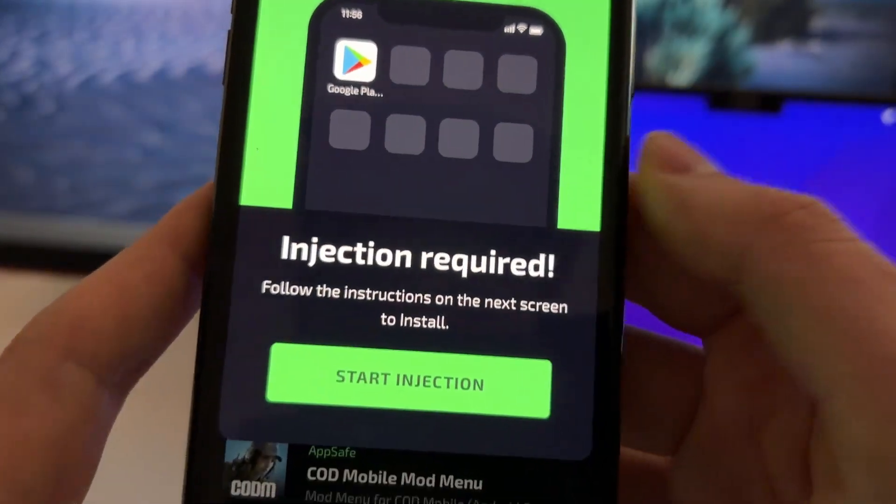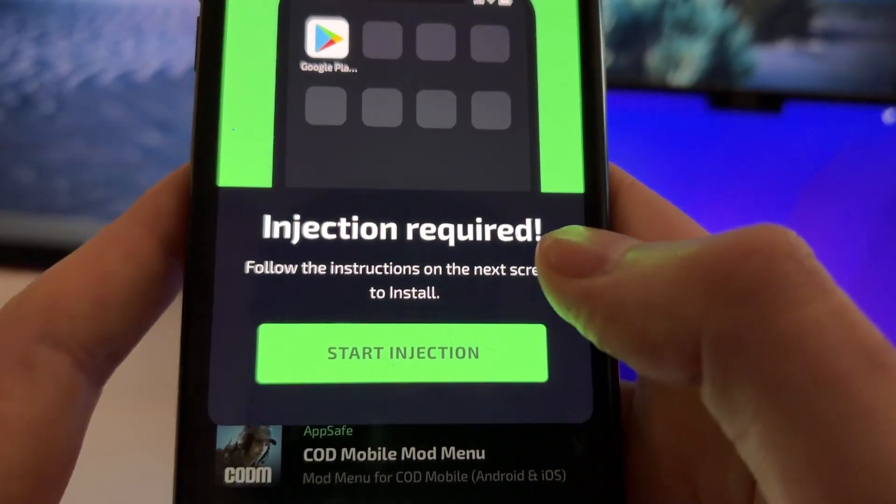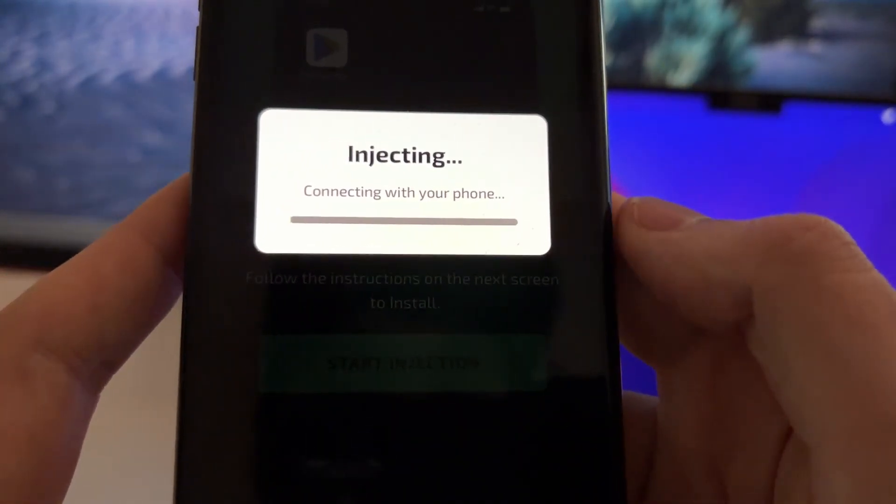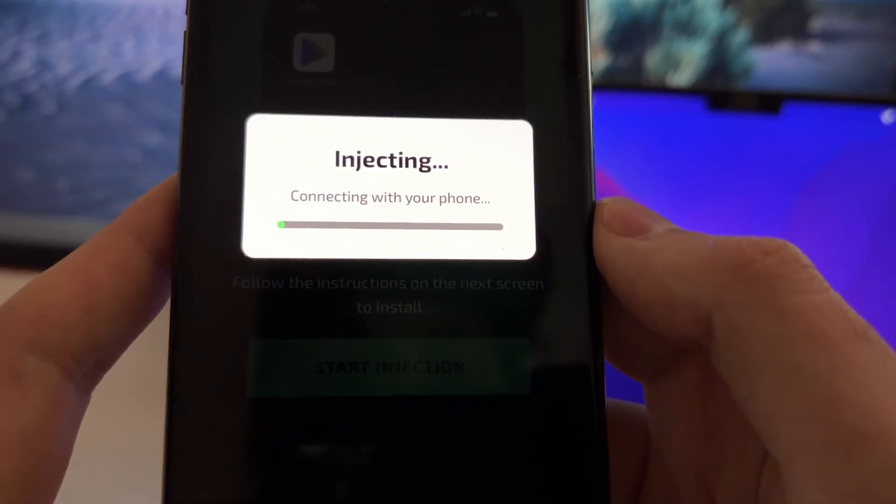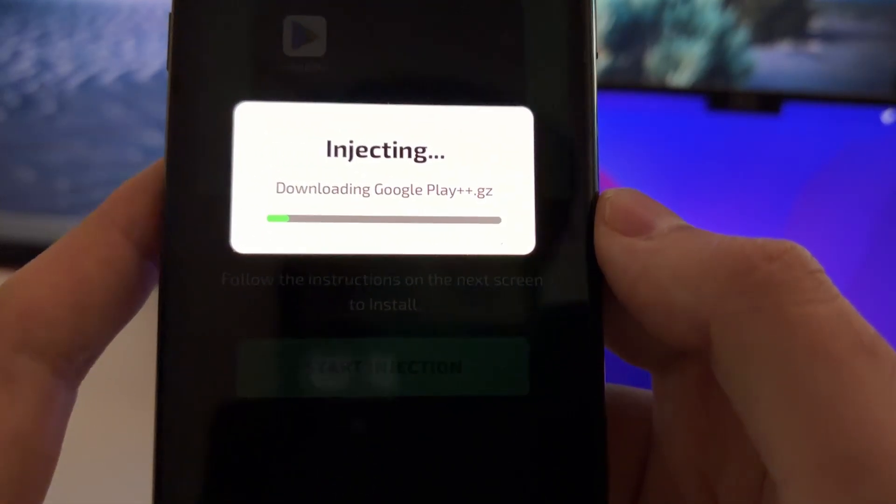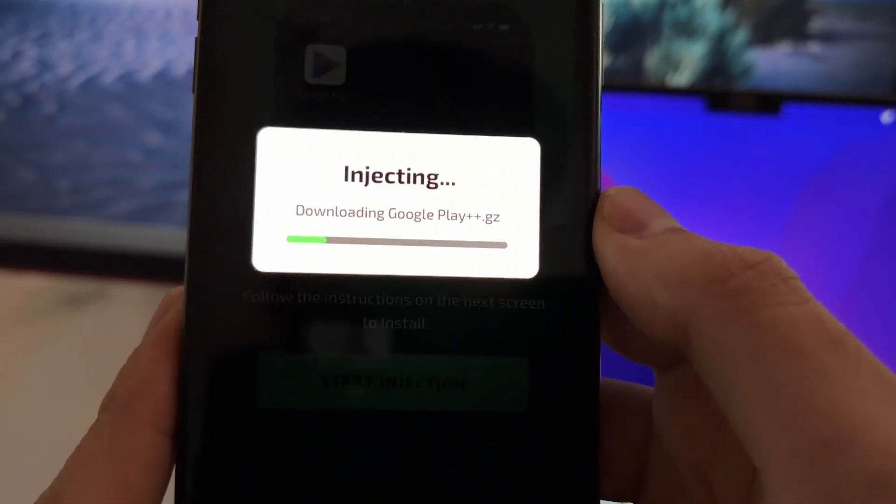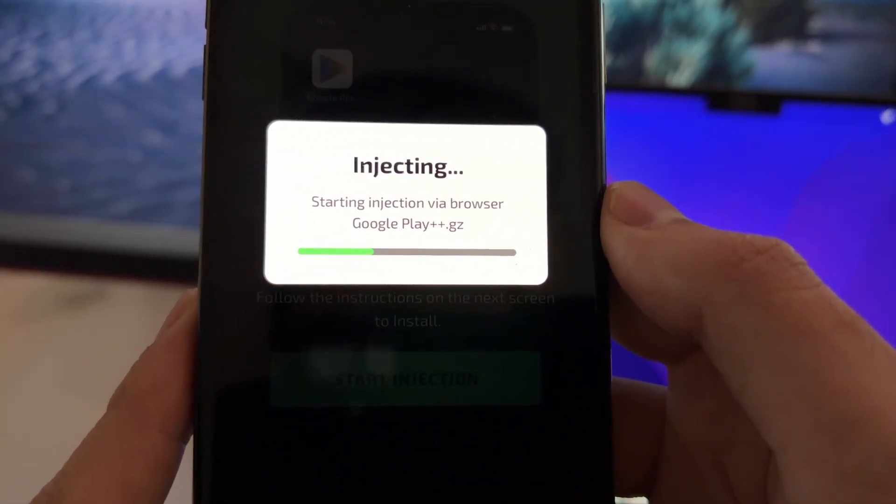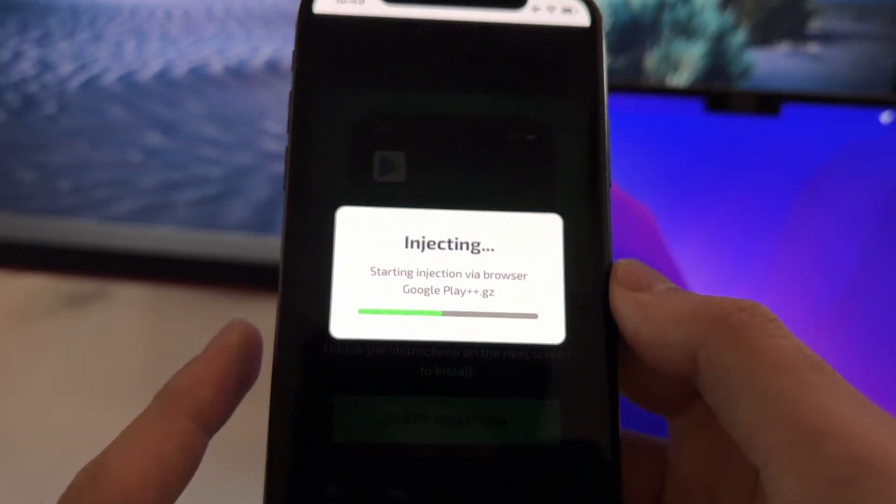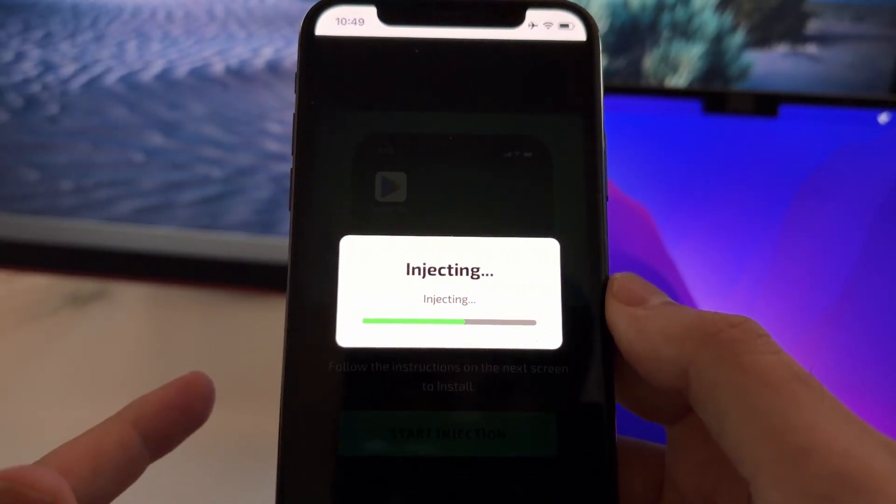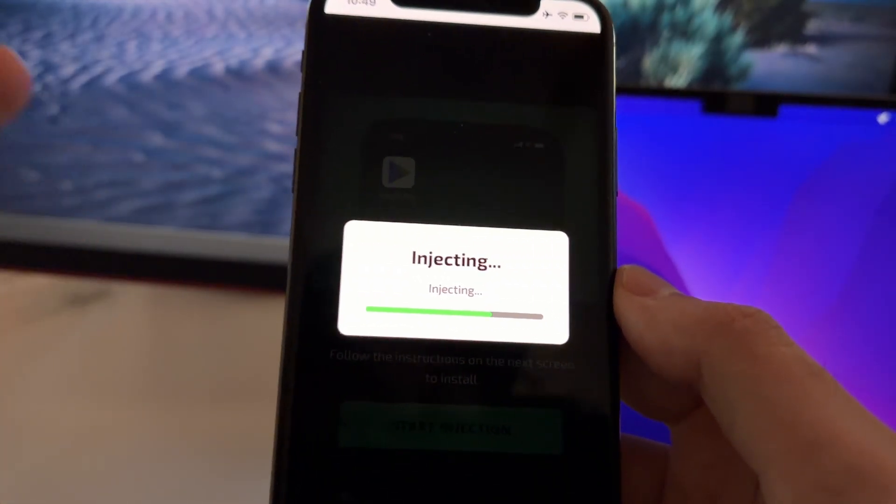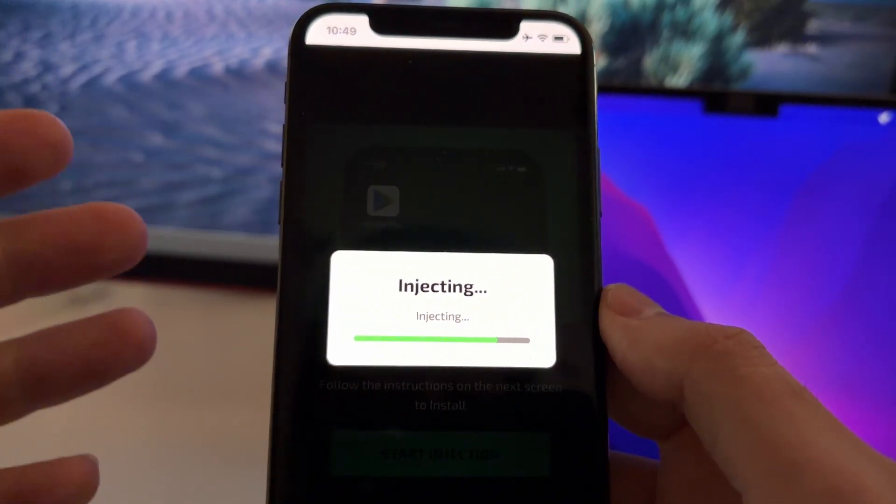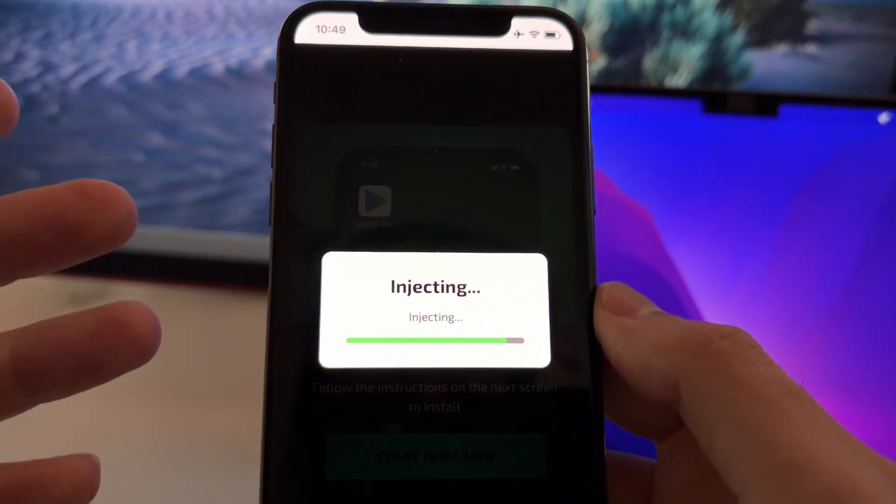Now just tap here on Star Injection. And what this will do is basically connect with your phone and automatically install and download the Google Play++. This will do it through a browser extension that will be installed on Safari. All the files will be saved inside Safari and you will see an icon on your home screen called Play Store.